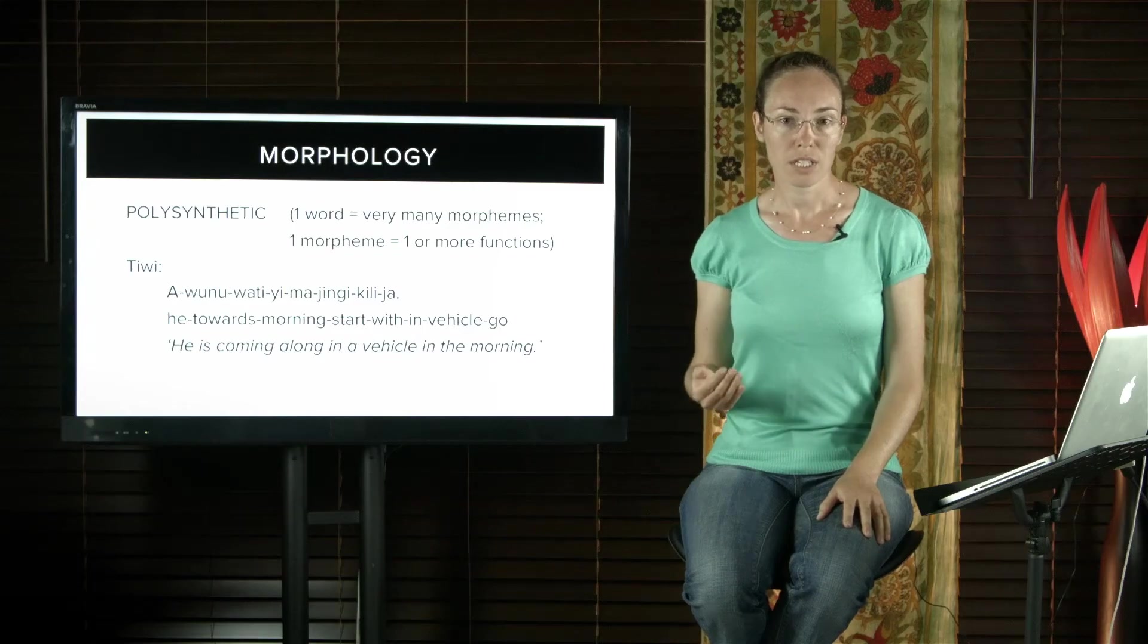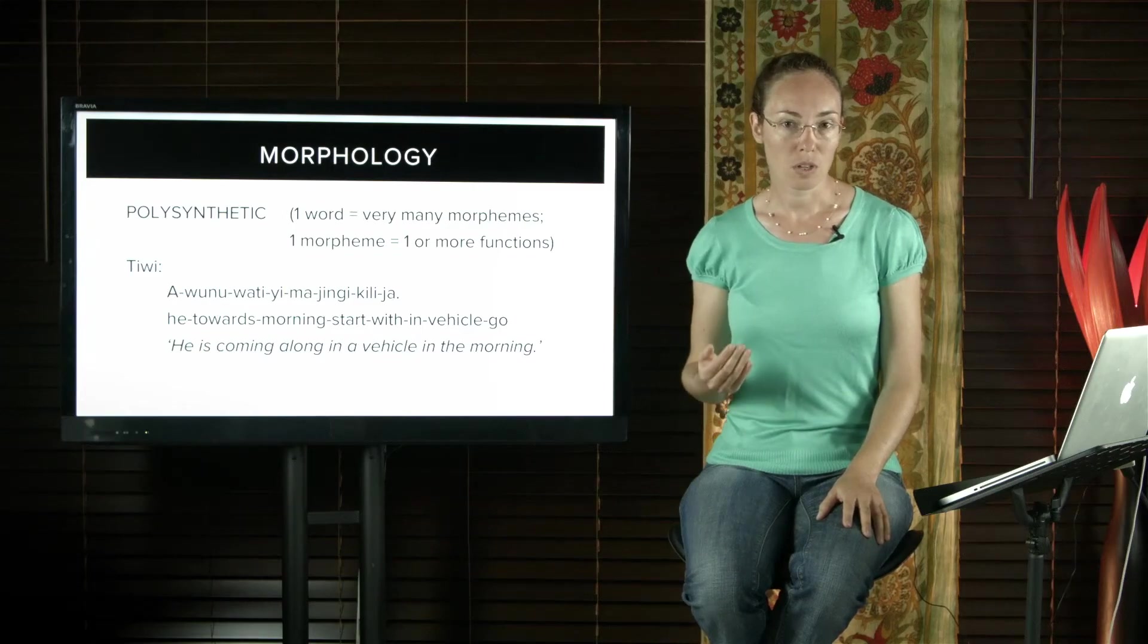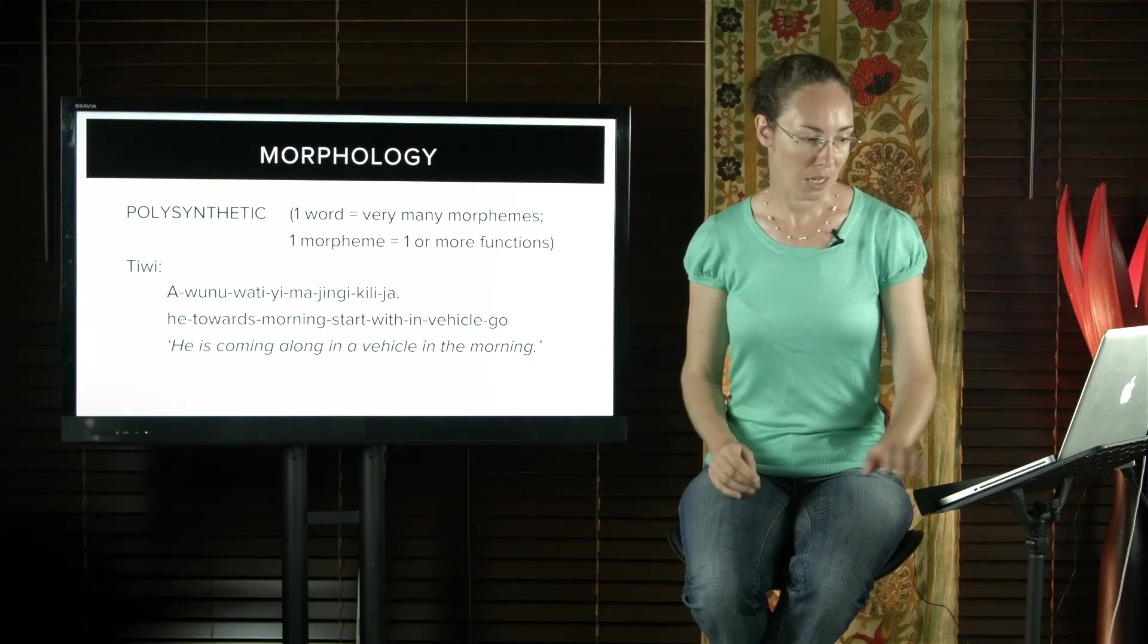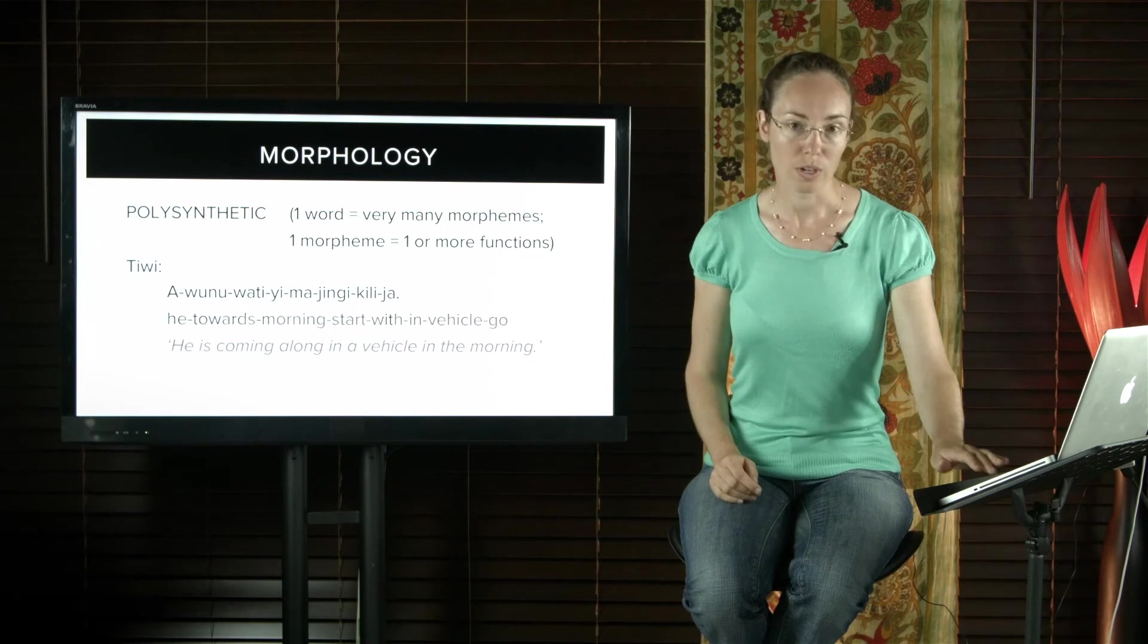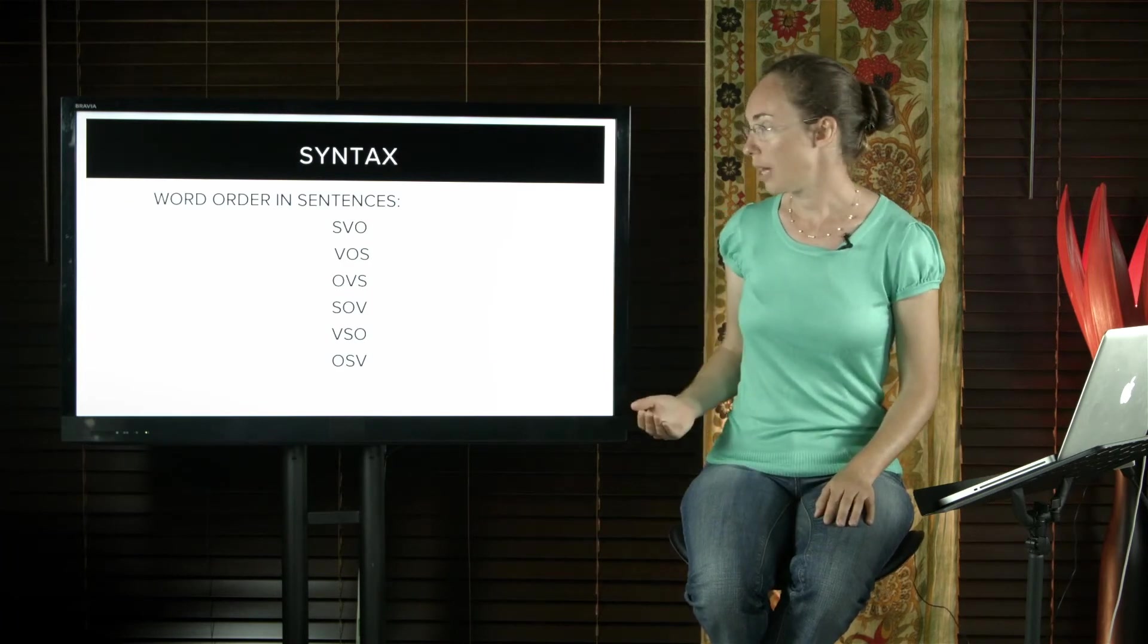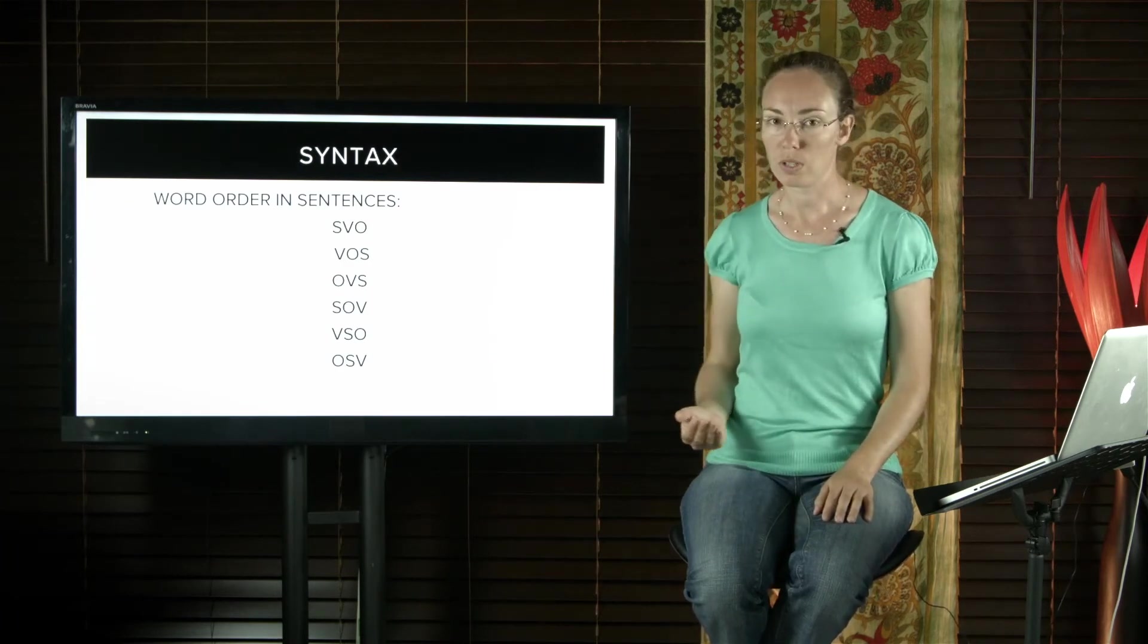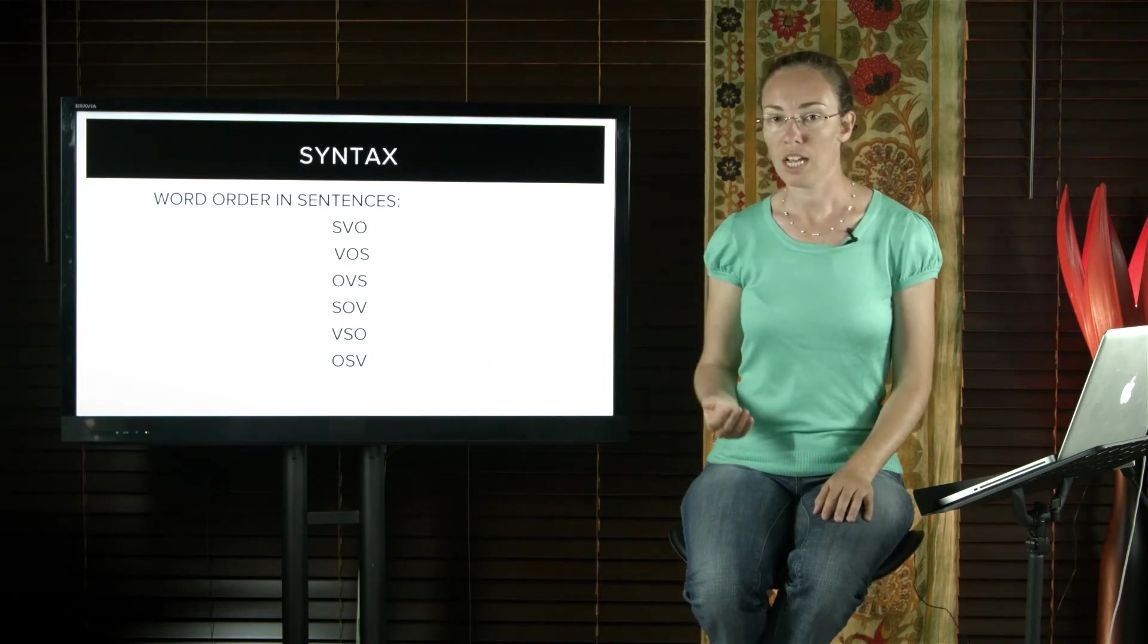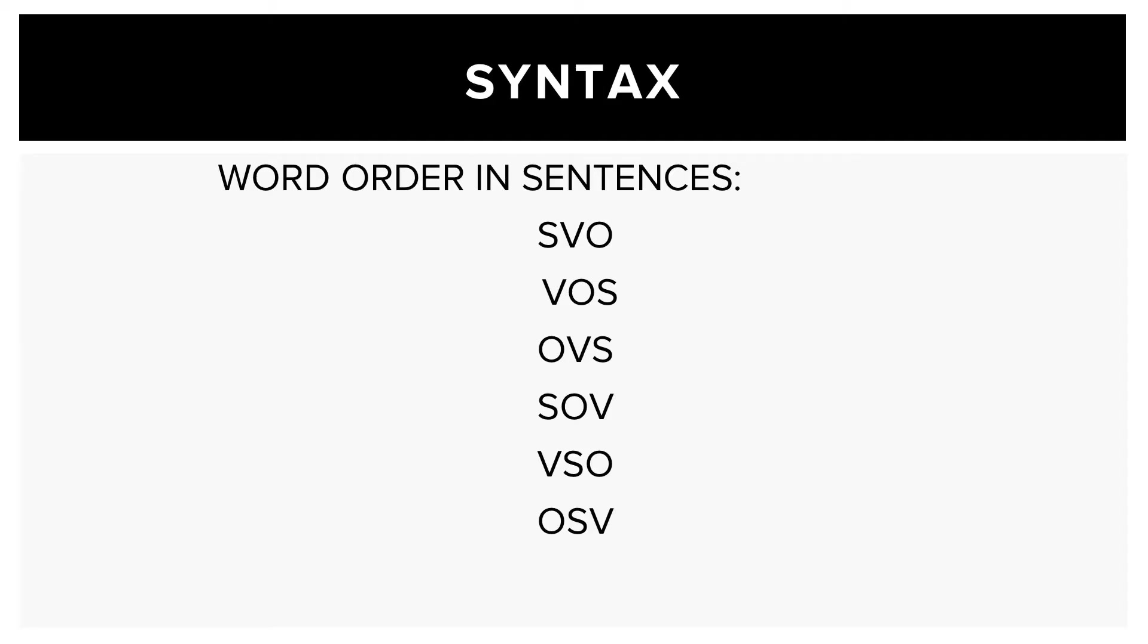Languages can be of the same type because they share the same word order. So these are all of the basic word orders. We can have SVO, VOS, OVS, SOV, VSO, and OSV.